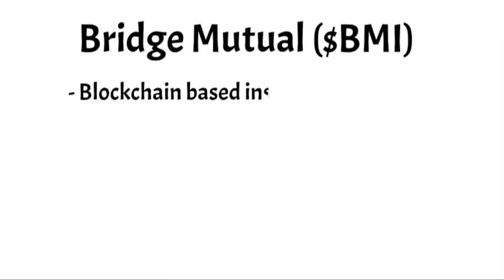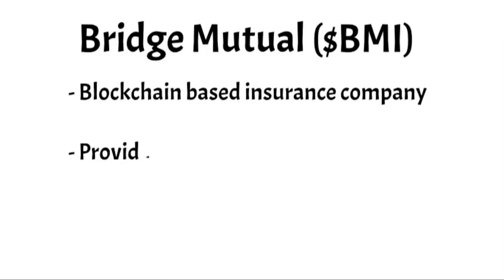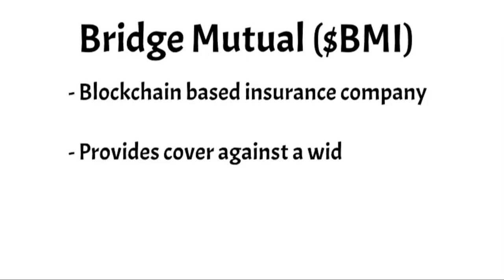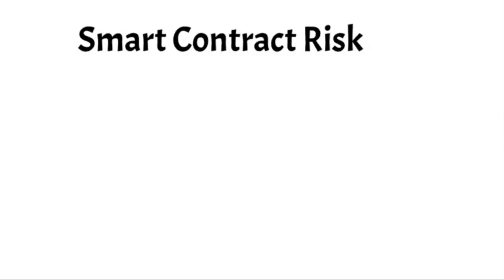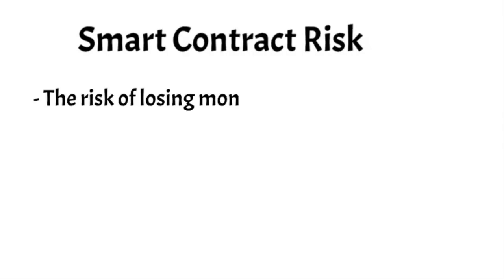So what is BridgeMutual? In a nutshell, BridgeMutual is a blockchain-based insurance company. It aims to provide insurance coverage against a wide range of risks commonly encountered in the blockchain ecosystem. The simplest example to start with is what is known as smart contract risk. Smart contract risk is the risk of losing money due to a smart contract you are using being hacked.